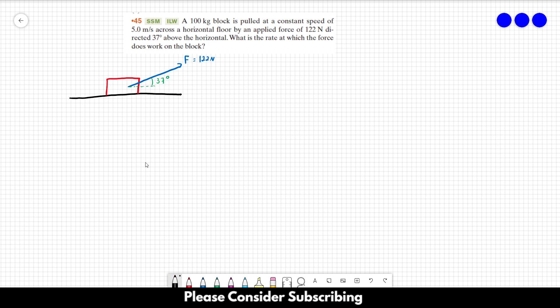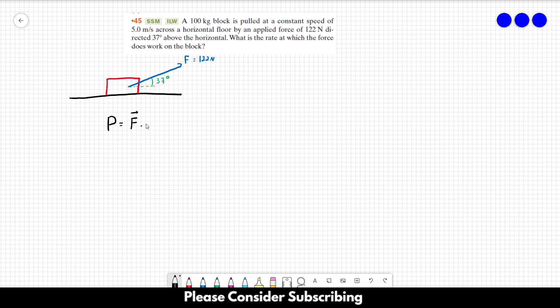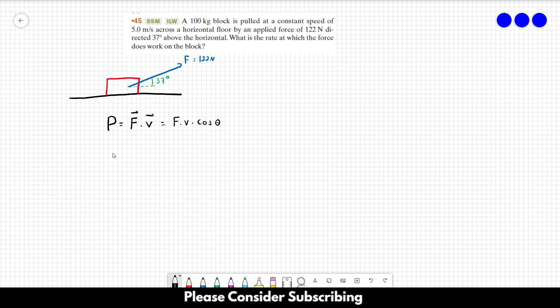So we know that the rate at which the force does work is the same as the power. So the power can be calculated by the dot product between the force and the velocity. Or if you only have the magnitude and the direction between the force and the velocity, you could use F times V times the cosine of the angle. And that's what we are using.